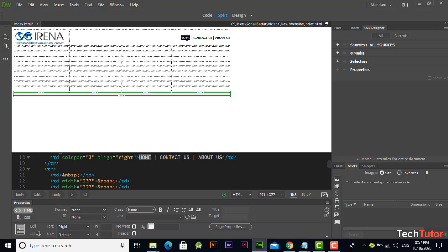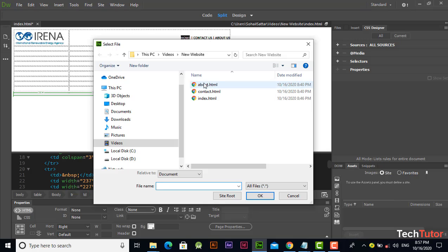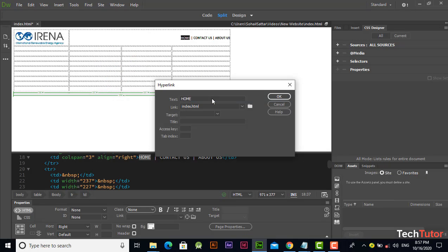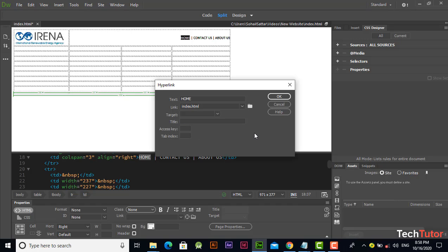Double click on it and create new hyperlink. Link this index page and click on target. If you want to open the page in the same tab, leave it blank. If you want to open the page in a new tab, select this blank option.